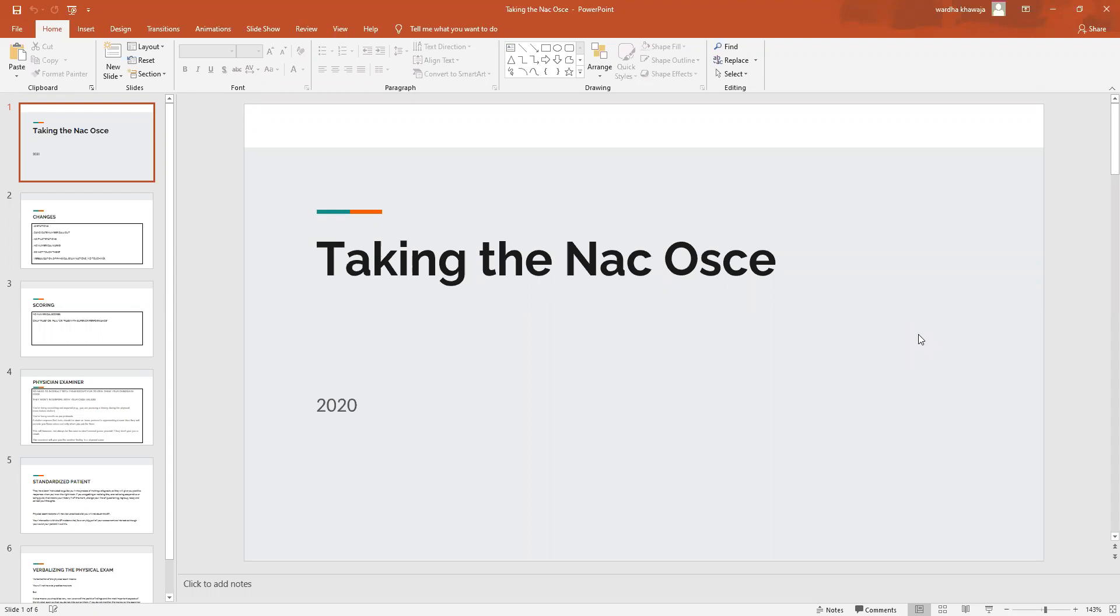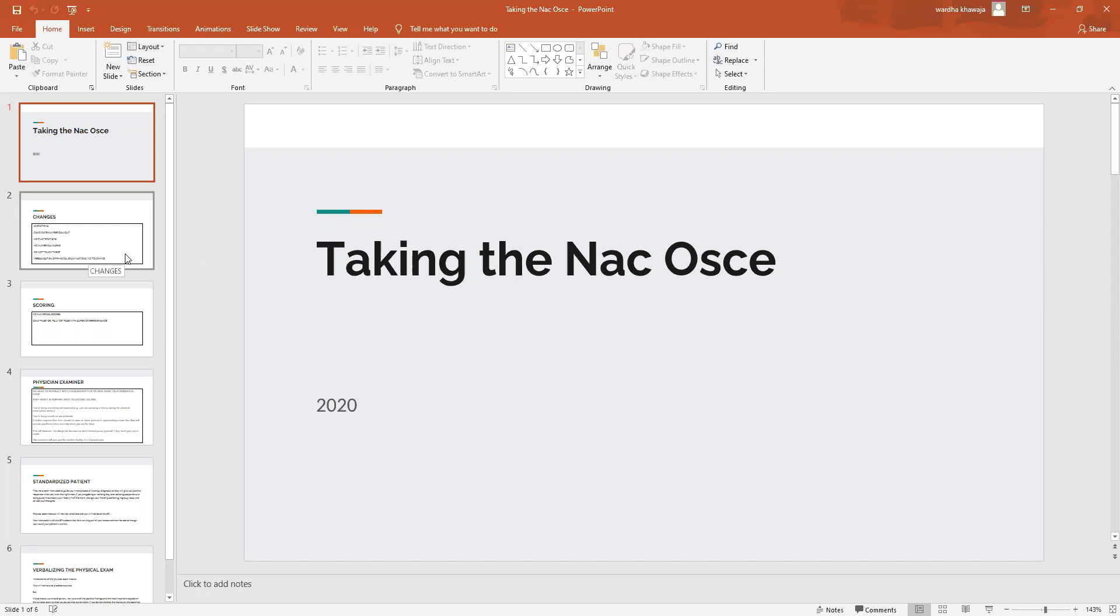Hello everyone, welcome to a very short and helpful video about how to take the NAC OSCE. This video is coming to you from Tudor IMG, and this is our effort in helping our immigrant doctor community towards improving their NAC OSCE scores. Some of you might already be aware that we also offer courses for the same purpose, and if you want to join our course you can always visit our website www.tutorimg.ca. The NAC is basically one of the main exams you have to give before you can apply for the Canadian residency program.